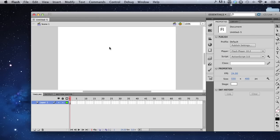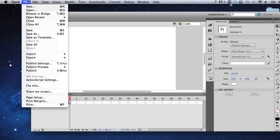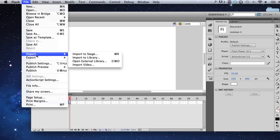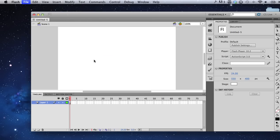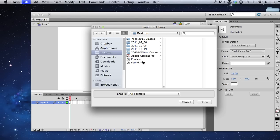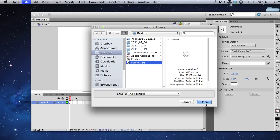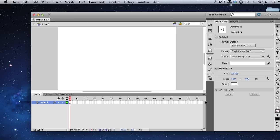Let's import some audio into Flash and set it up so we can scrub the playhead to synchronize it. I'm going to import my file, import to library, choose my audio and click open.